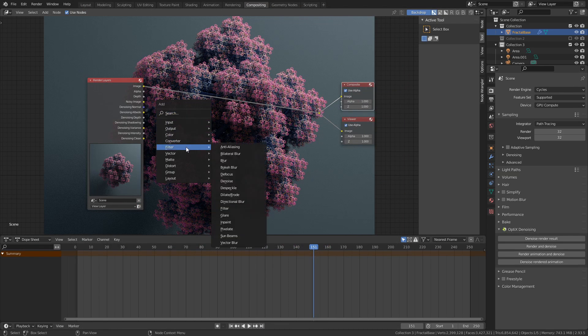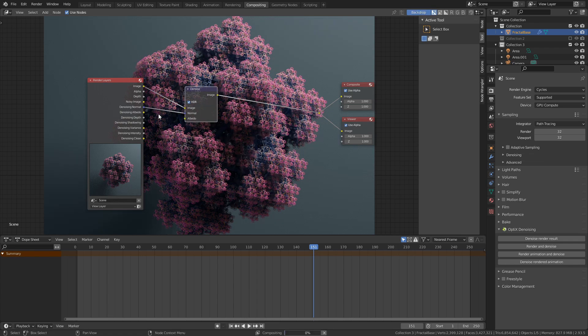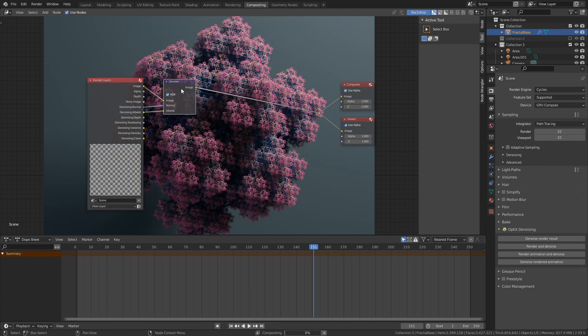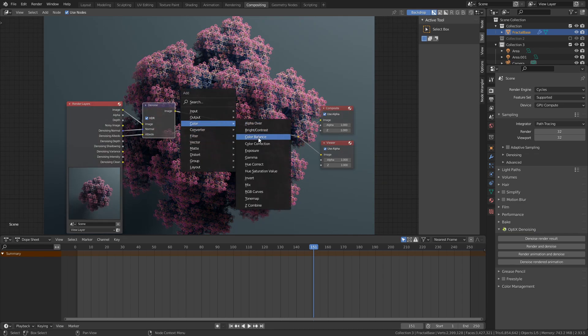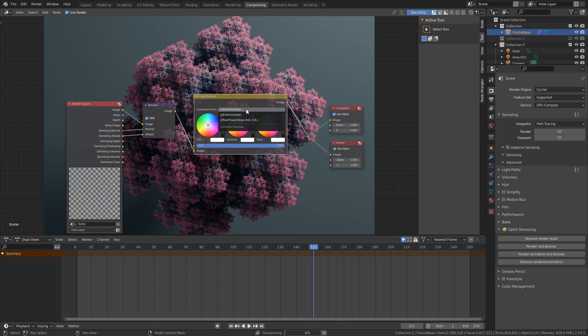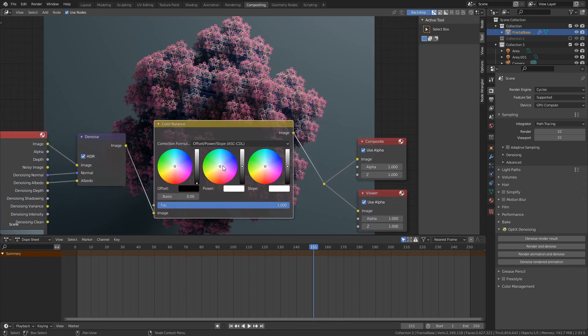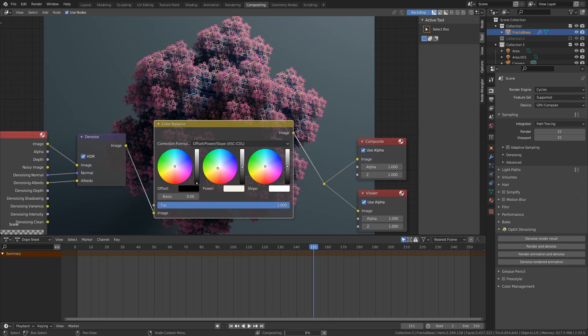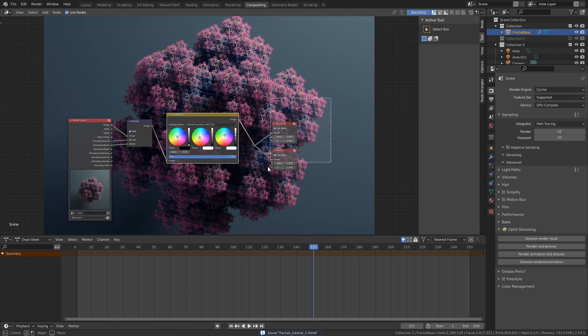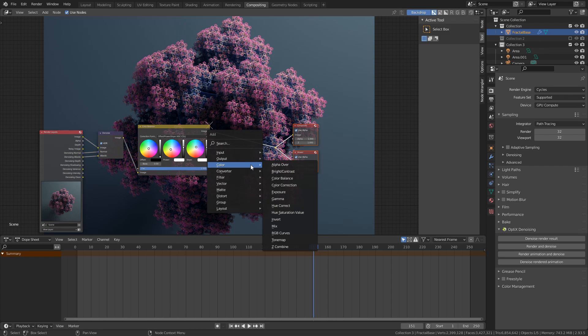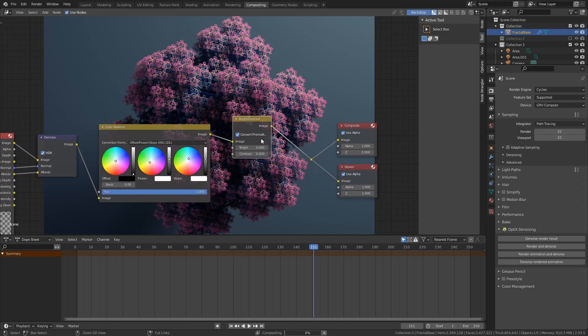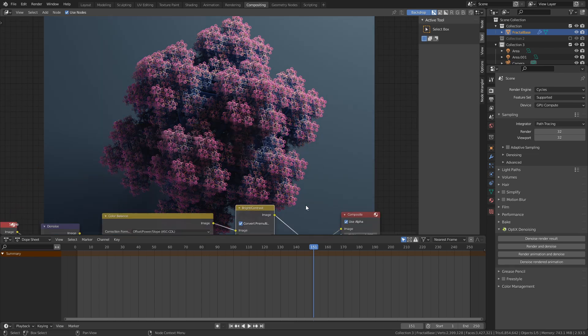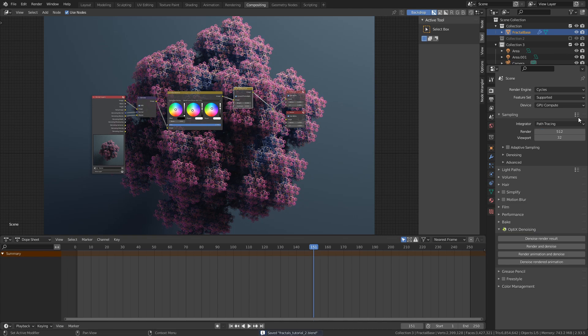First, I added a denoising node, and plugged the denoising normal into the normal, and the denoising albedo into the albedo. Next, I added a color balance node, and set the correction formula to offset power slope. I then tweaked the values until I got the coloration I wanted. The last thing I added was a bright contrast node, to brighten up the render a bit. Once I was satisfied with the compositing, I pumped up the render samples to 512, and did a proper render, and here is the result.